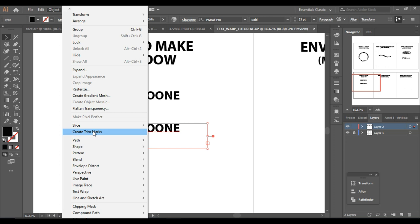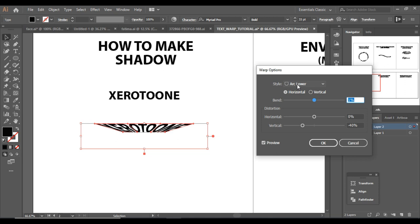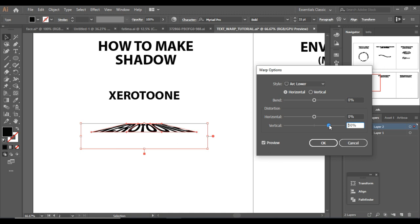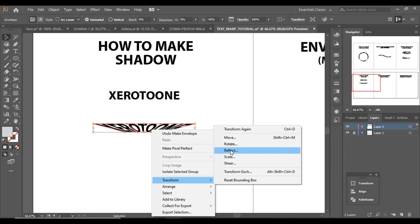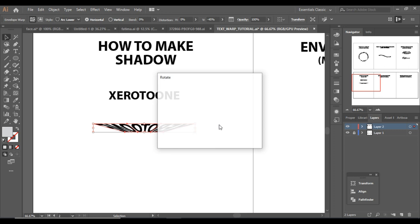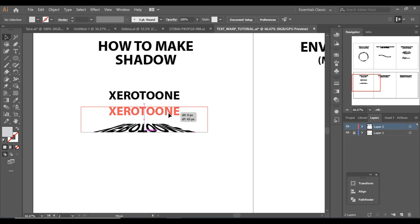Select this copy, and now we have selected Arc Lower from the warp options. I'm going to increase its vertical distortion but in the reverse direction. Click OK. You'll learn why I'm doing this in a moment.